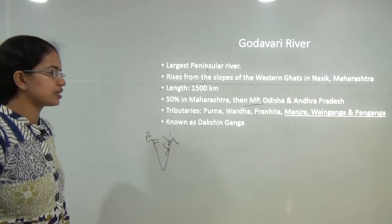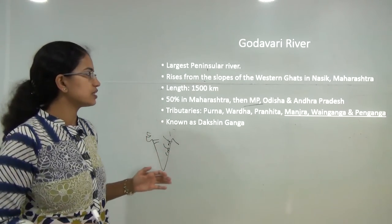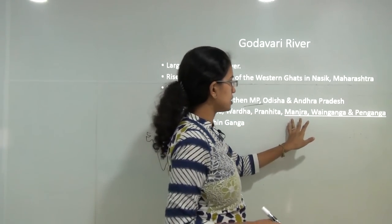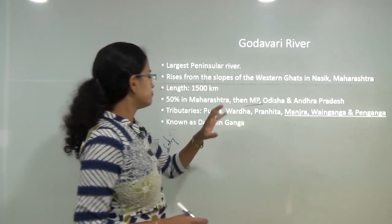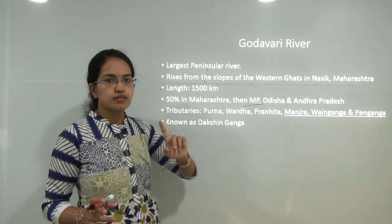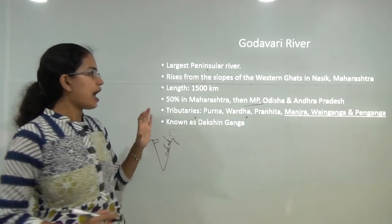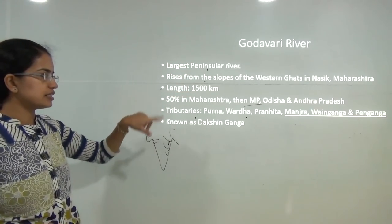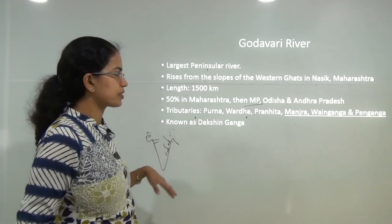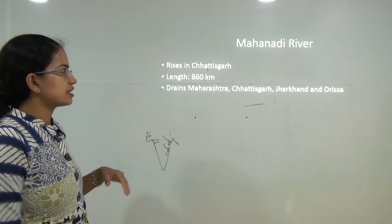Coming to the east-flowing rivers, the northernmost is the Godavari. It is one of the largest peninsular rivers with a length of 1500 km. Its three major tributaries are Manjira, Wainganga, and Penganga, which account for a huge drainage area. As a result, Godavari is one of the major rivers of south India and is also known as Dakshin Ganga. About 50% of its basin drains Maharashtra, along with Madhya Pradesh, Odisha, and Andhra Pradesh. It rises at Nasik.